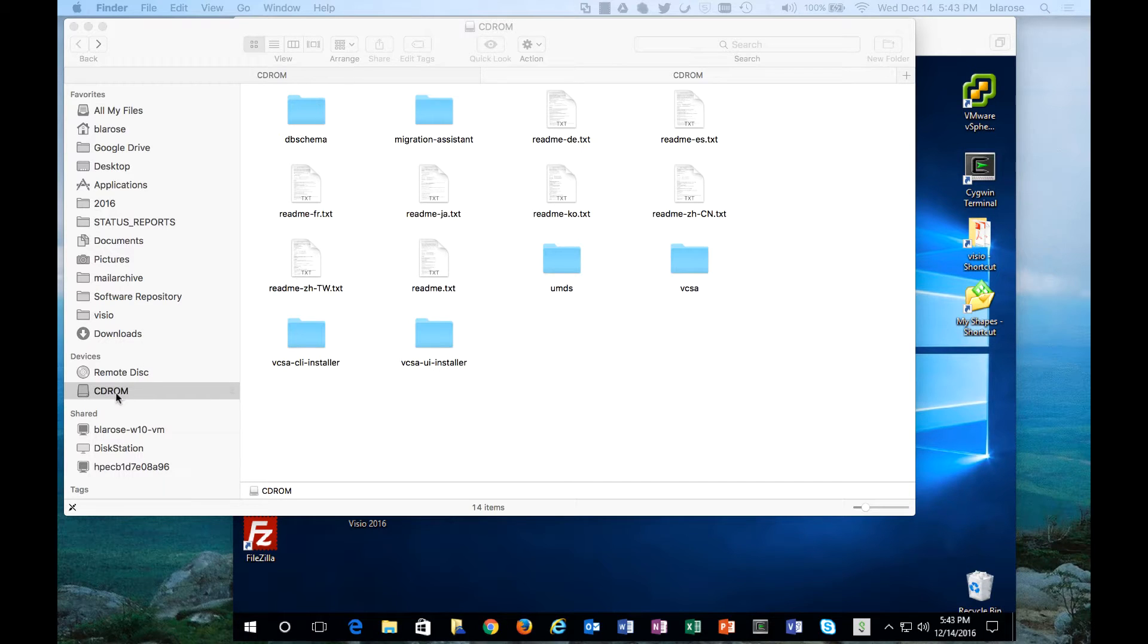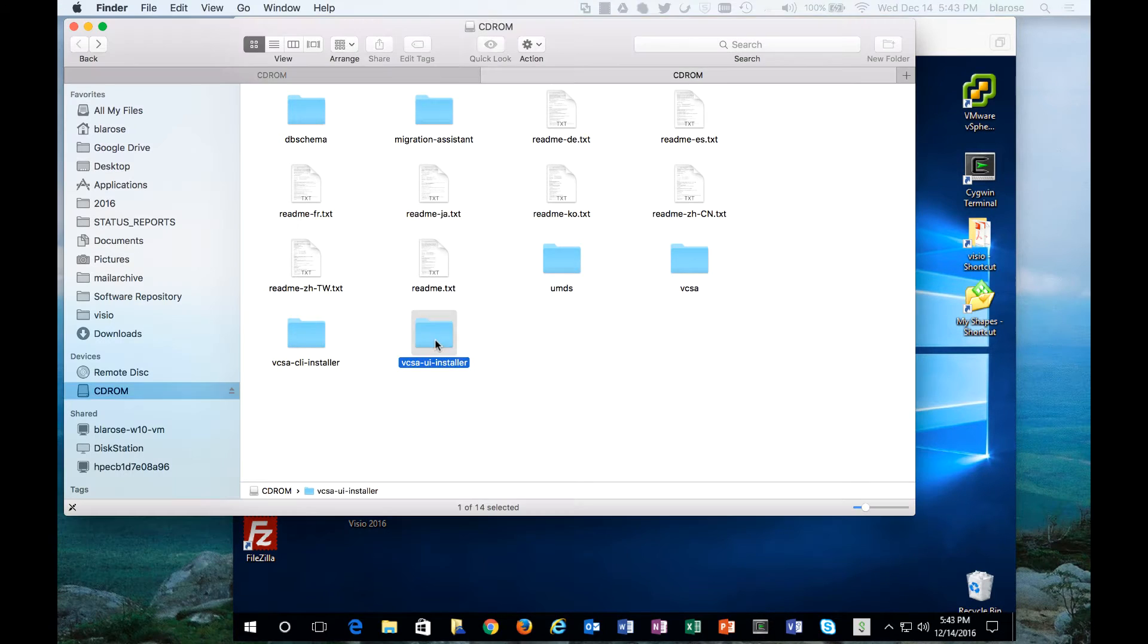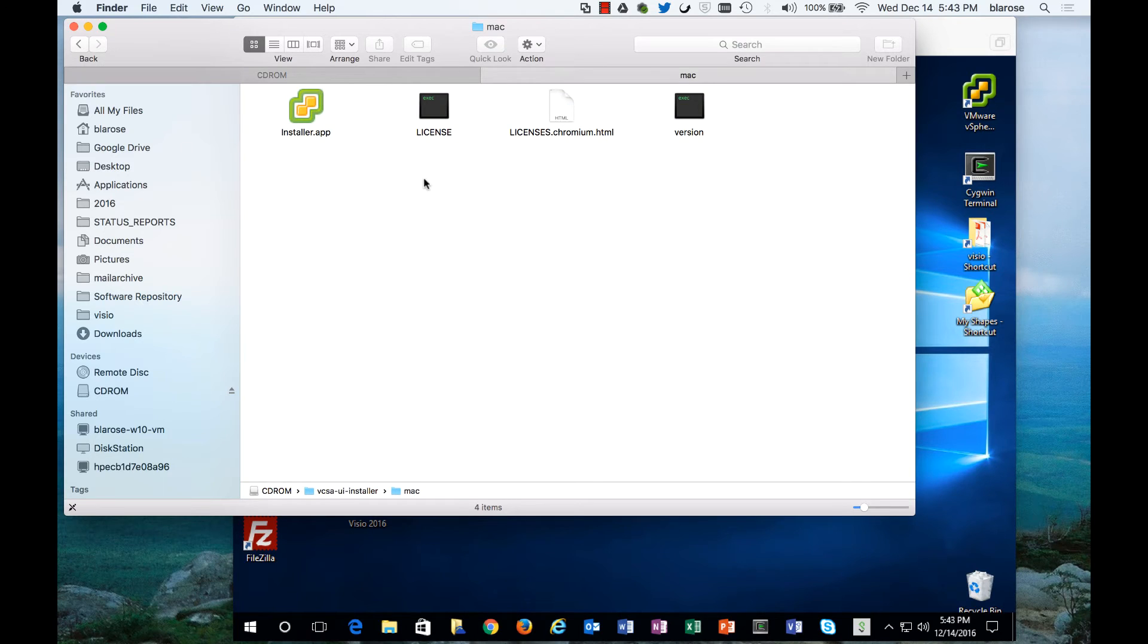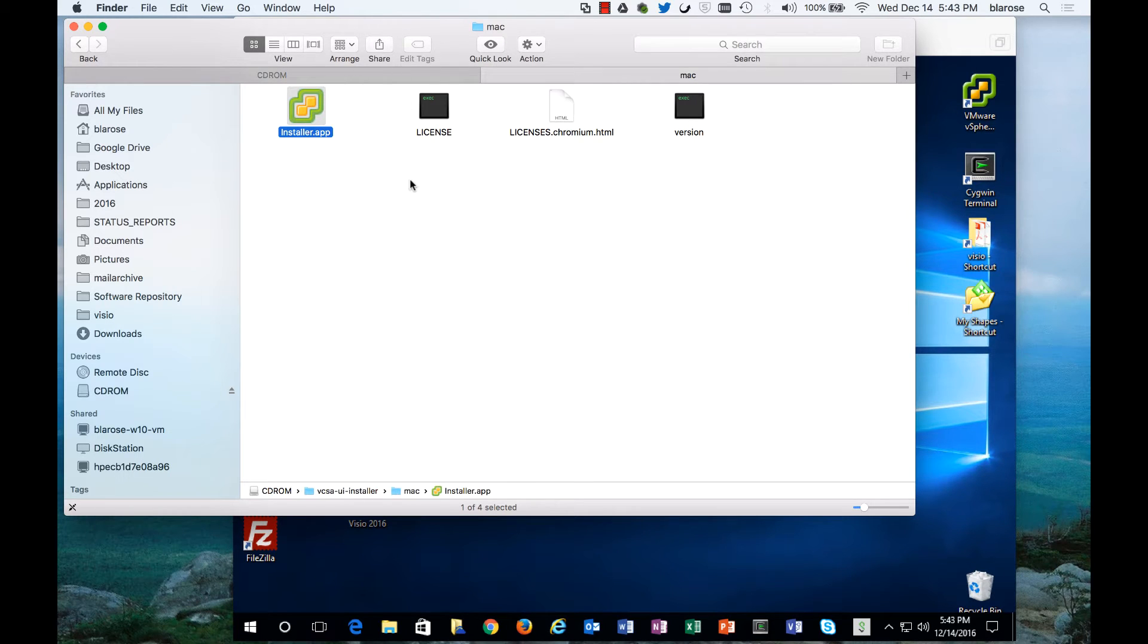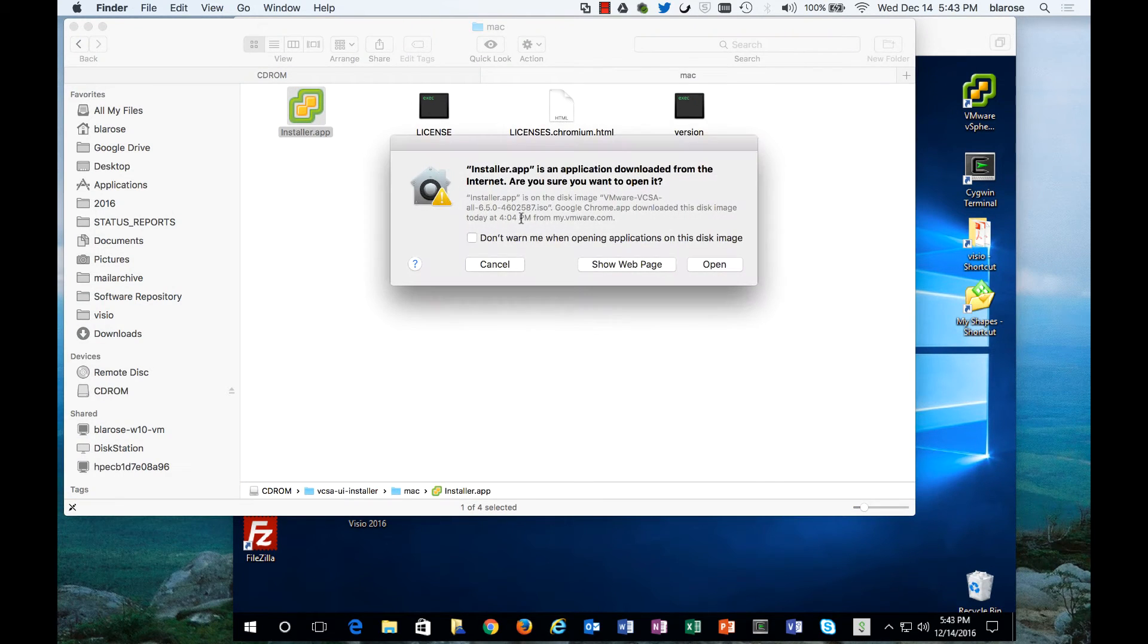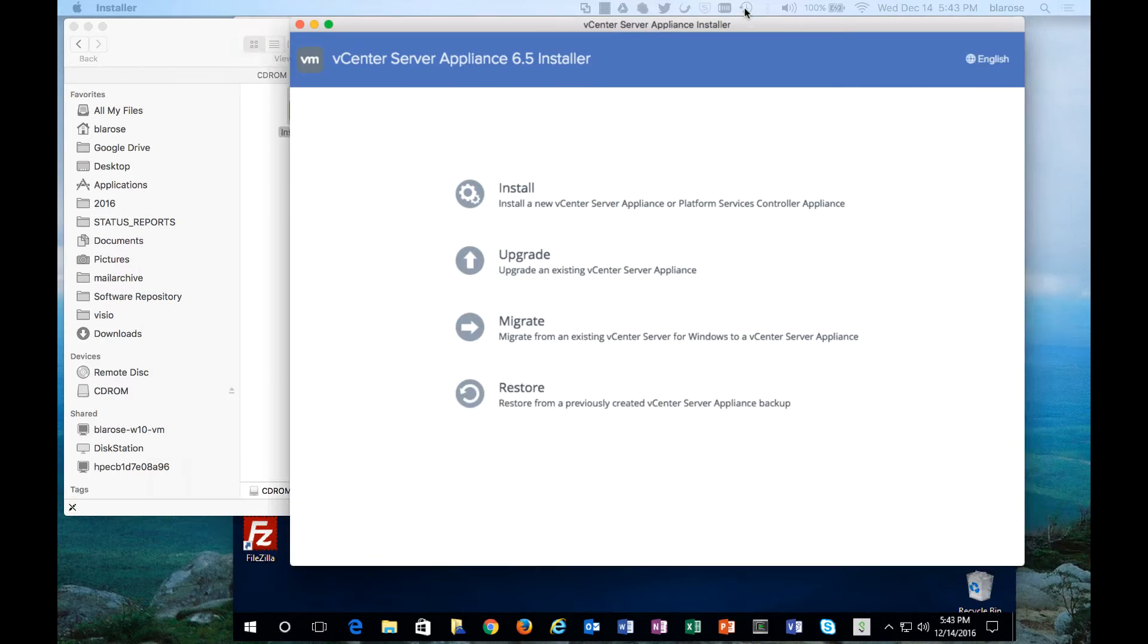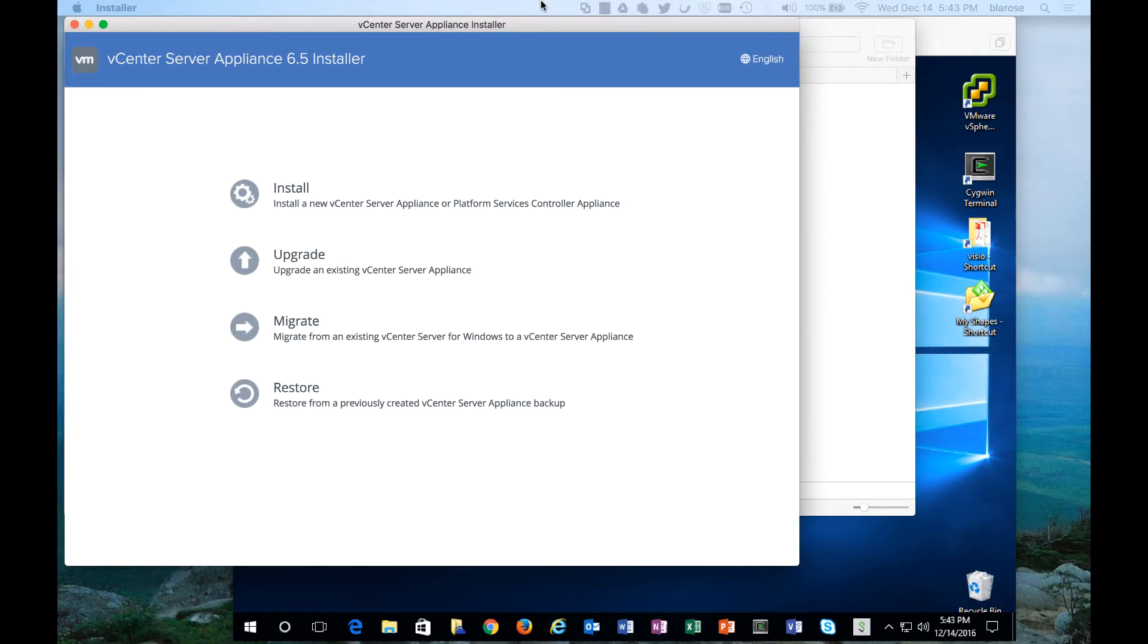You'll download the CD-ROM ISO file and notice the VCSA UI installer directory. There's a Mac directory here and yes indeed there is a GUI installer for the Macintosh operating environment. You have to grant it permission to run in your environment and this is what that installer looks like.